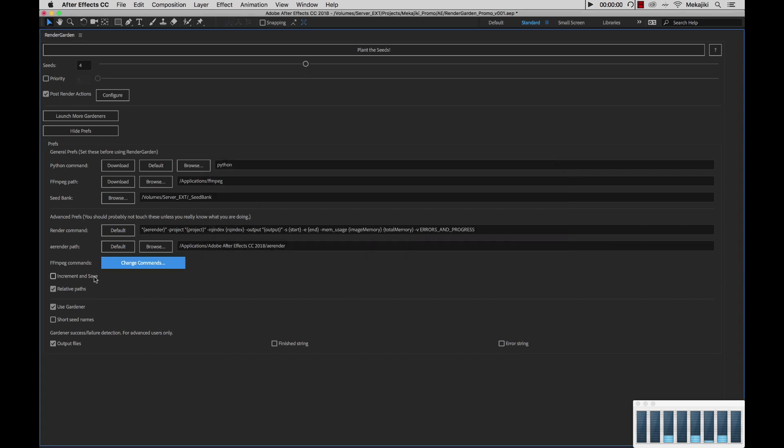Next, we have the increment and save option. By default, this is turned off because RenderGarden itself, when you hit submit or plant the seeds, will actually copy your project into the seed bank folder inside the source directory. And that's where all the Gardener processes will render from. That way you can continue working in your open project and not have any interruptions.